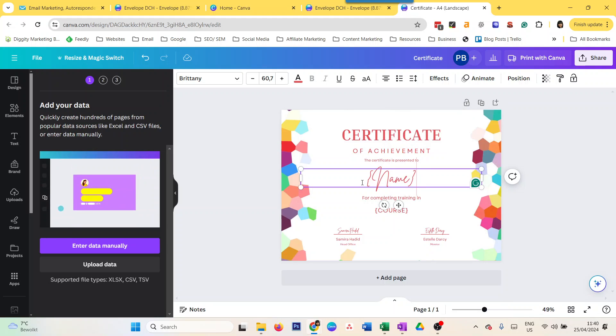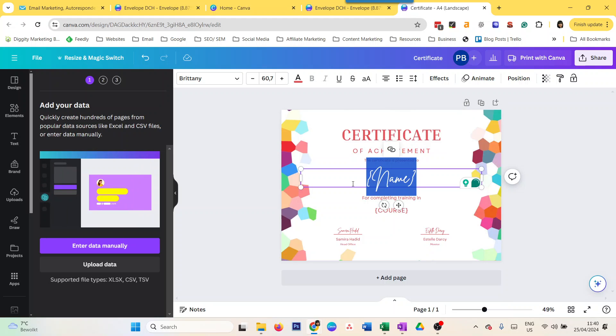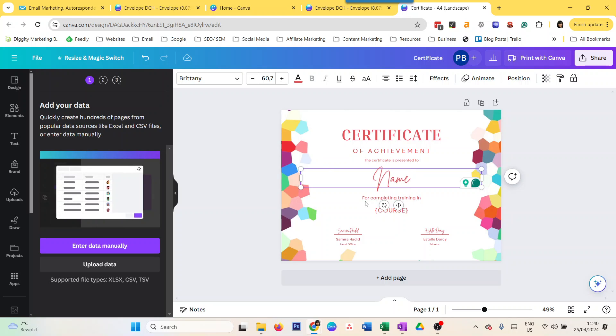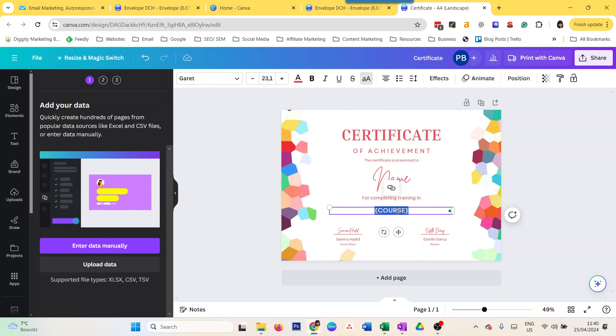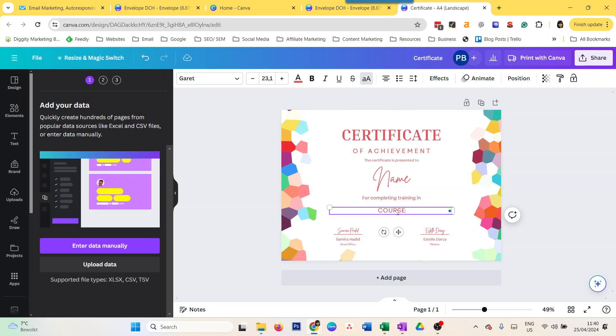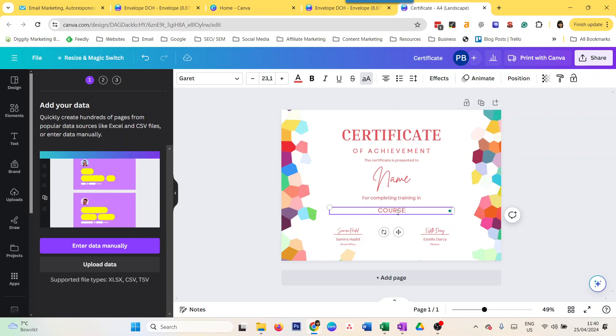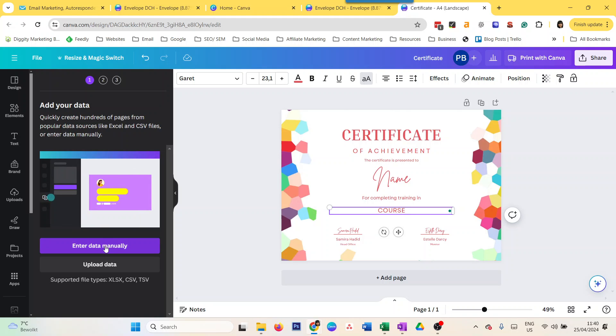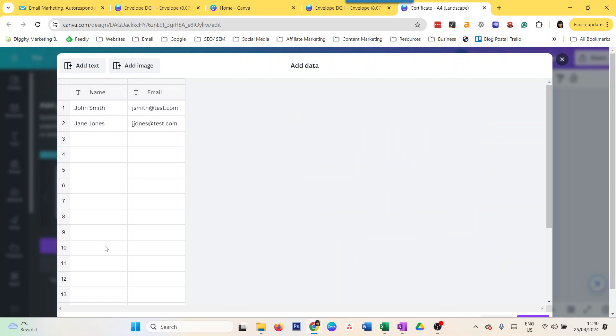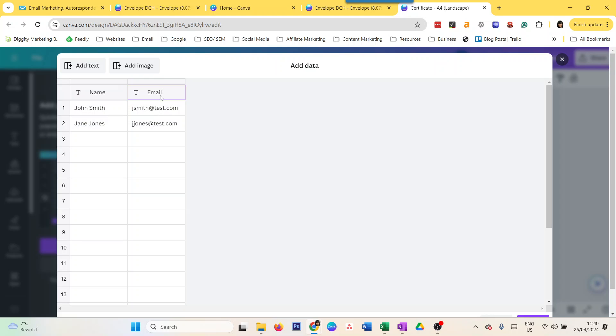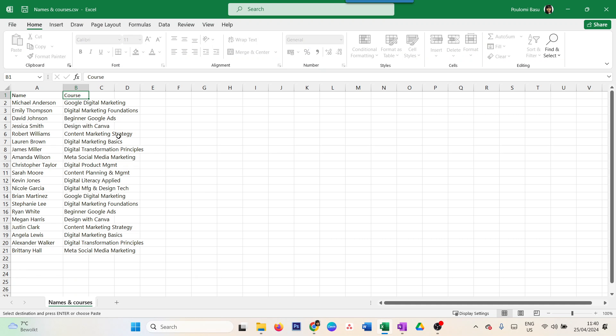I'm just going to delete that, just put 'name' and just put 'course'. Now I can do 'enter data manually'. You see there's name, and I can do course here. I'm going to take my data from here.